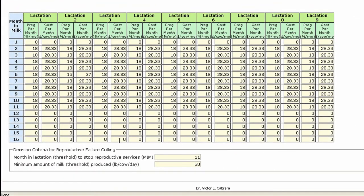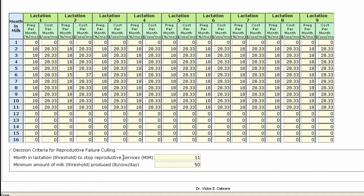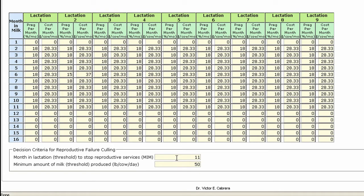The two boxes below this table can be used to designate non-pregnant cows as do not breed, or they may be culled according to thresholds regarding production and months in milk. For instance, if a cow is in her 14th month in milk and is producing over 50 pounds of milk per day, she'll be classified as a do not breed cow but will remain in the herd. Eventually, when her milk production goes below 50 pounds per day, she'll be culled for reproductive purposes.